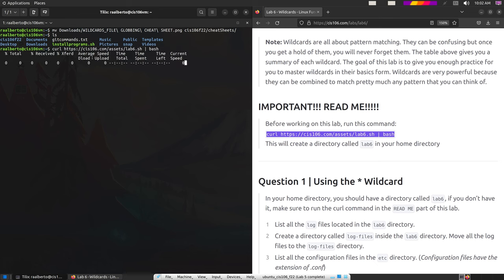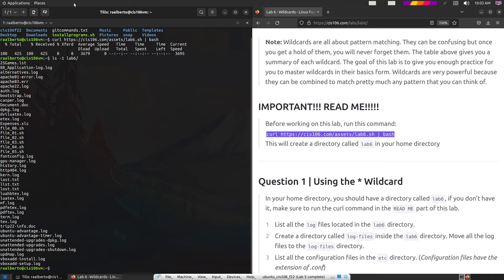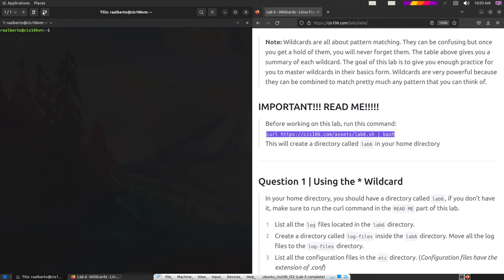Paste the command in your terminal and press enter — it will take care of creating the folder and all the files we need for this lab. If we do an ls of lab6, which you should have in your home directory by now, you're going to see a ton of files. That's what we're going to work with. Let's clear our terminal and open another terminal underneath, so we can be inside this lab folder and have a visual idea of what we want to do.